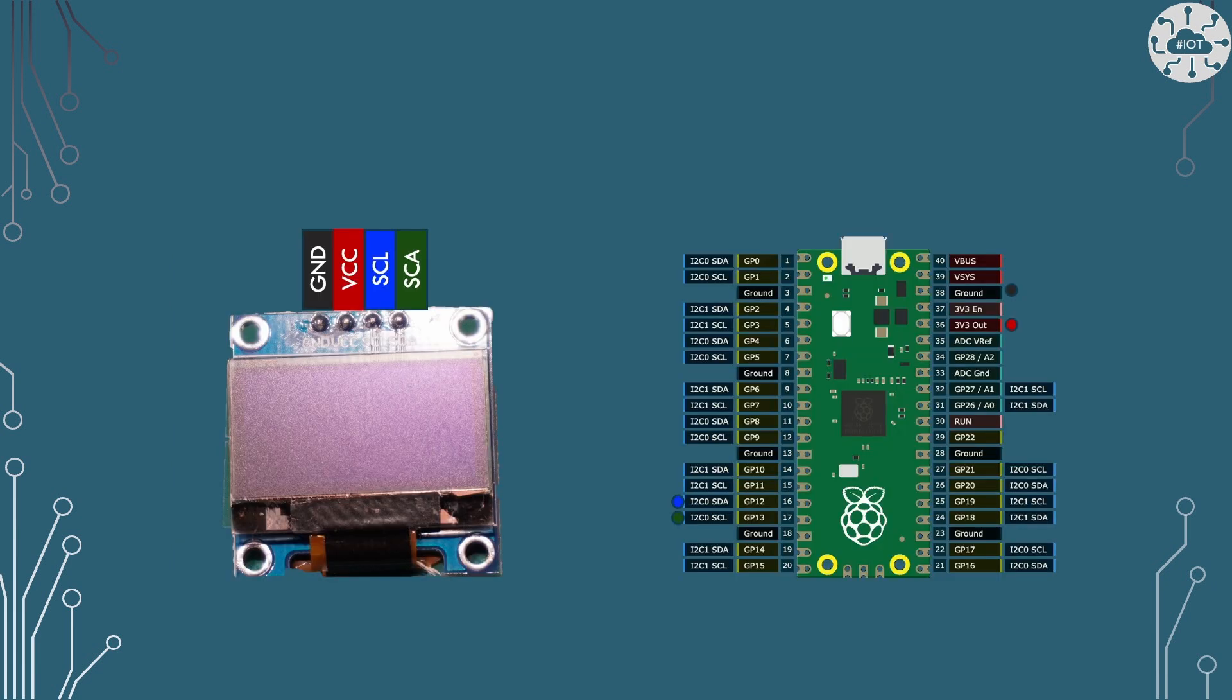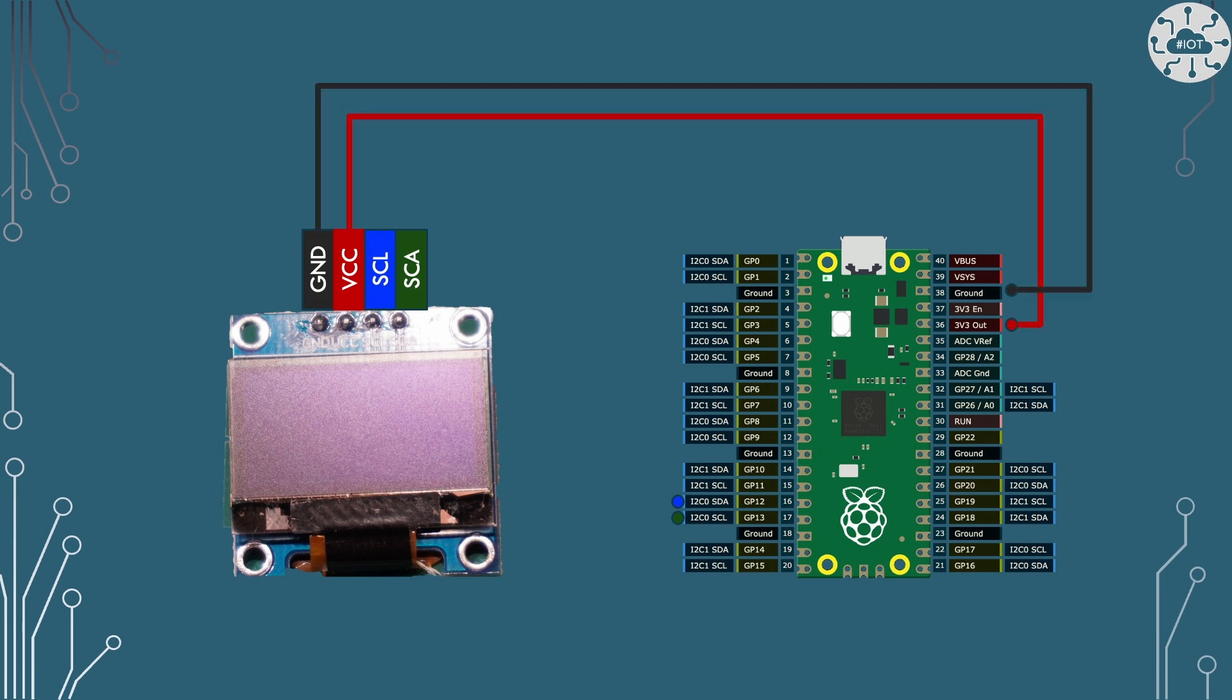So let's have a look at how I'm going to connect my display to my Pico. So first of all I'm going to power it from the Pico's power so ground is going to go to one of the ground pins on the Pico and VCC to the 3.3 volt output on the Pico.